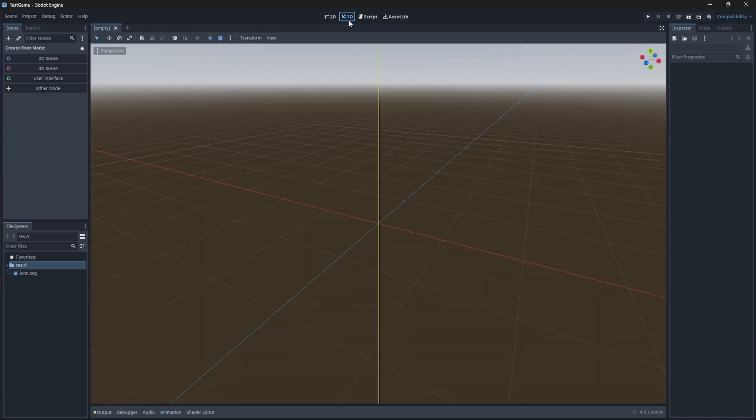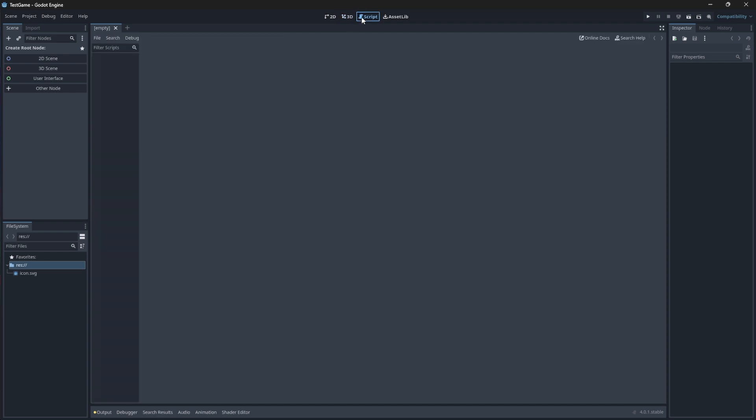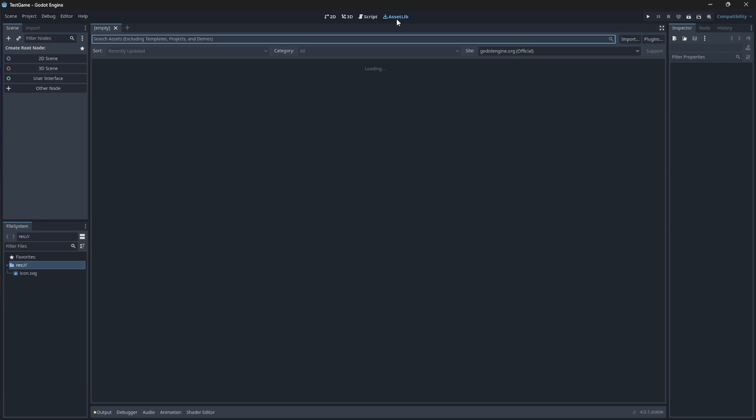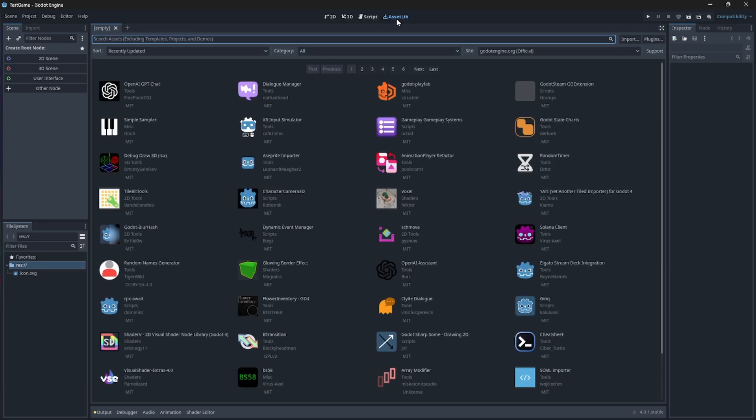The Script workspace is the code editor where we write, edit, and view scripts. Once we actually have scripts in our project, it'll show up in this panel here or just in our file system panel. And then finally we have the Asset Lib workspace, which is the library of assets that you can use in your projects for free. We saw this in the beginning in the Projects Manager window.